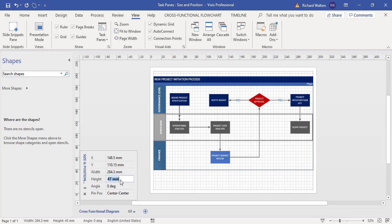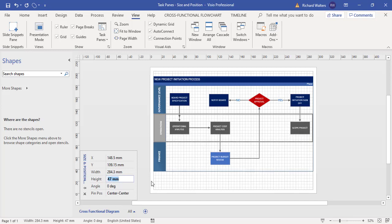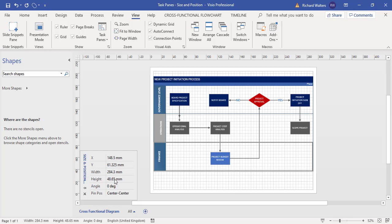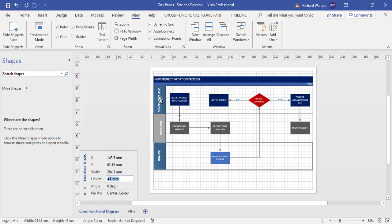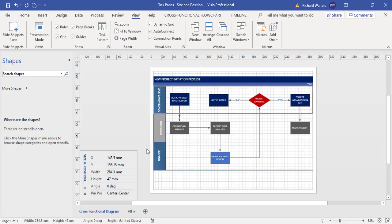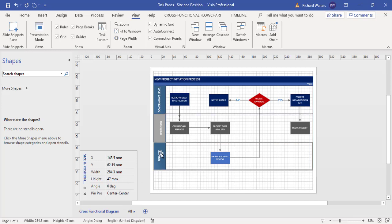Now if I wanted to check the height, the first one is 47 millimeters, second one is 47 millimeters, and third one is also 47 millimeters.